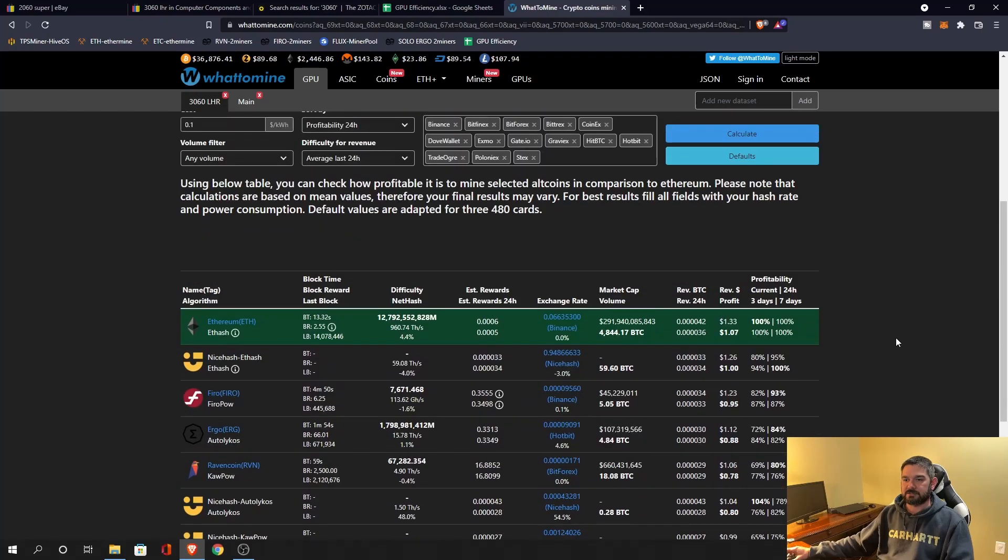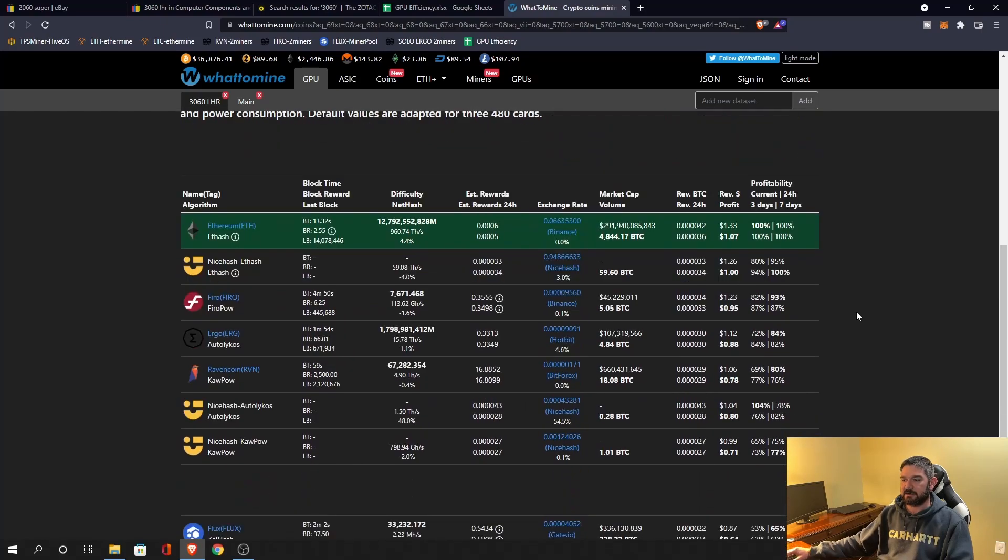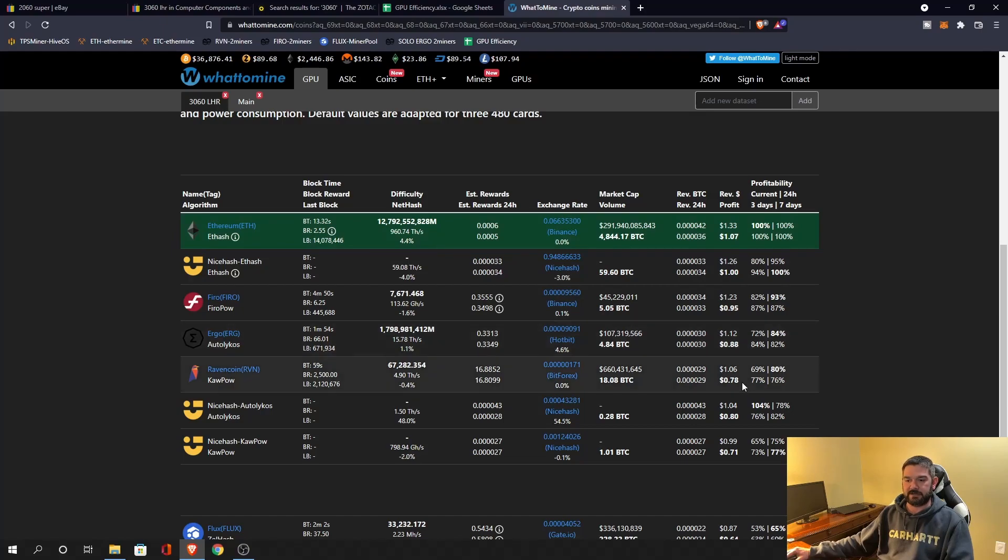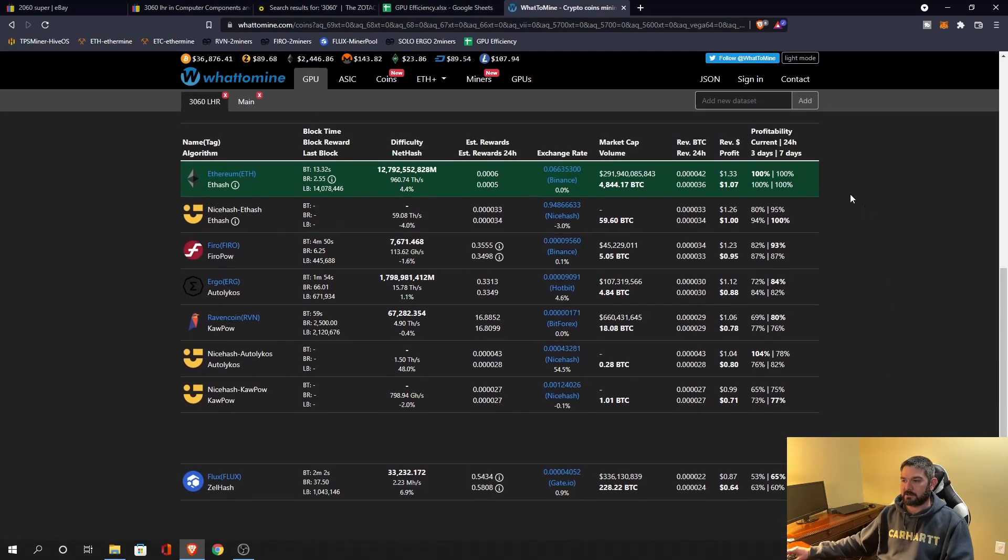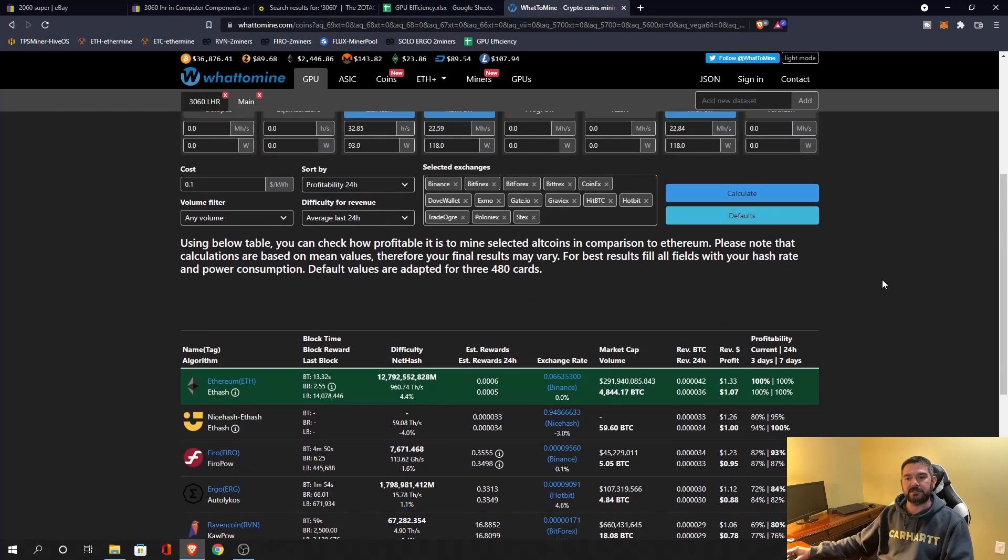So we're starting out with a 3060 LHR. We're at about a dollar after electricity on Ethereum. We're at about a dollar on Firo, 88 cents on Ergo, 78 cents on Ravencoin and 64 cents on Flux. So really we're a dollar and below on everything for profitability on the 3060 LHR.